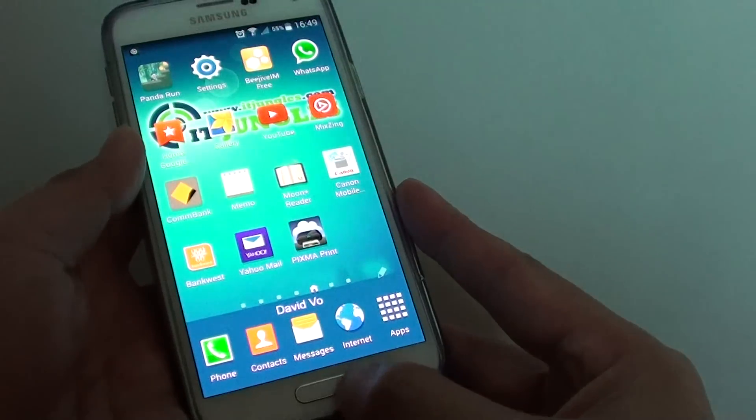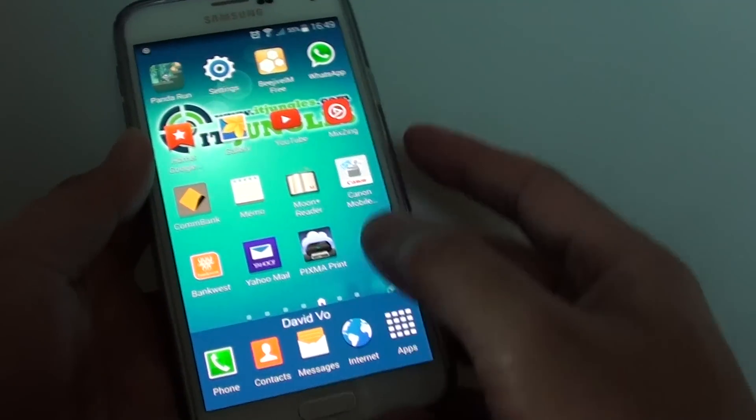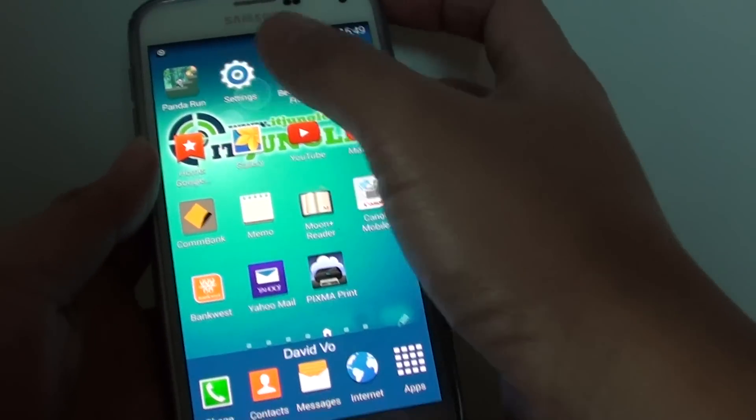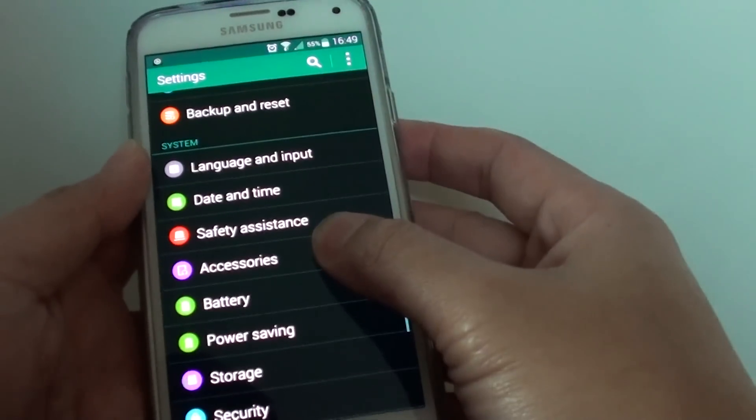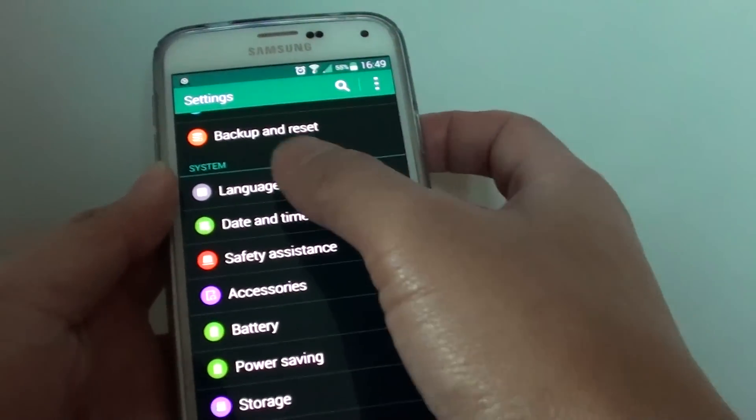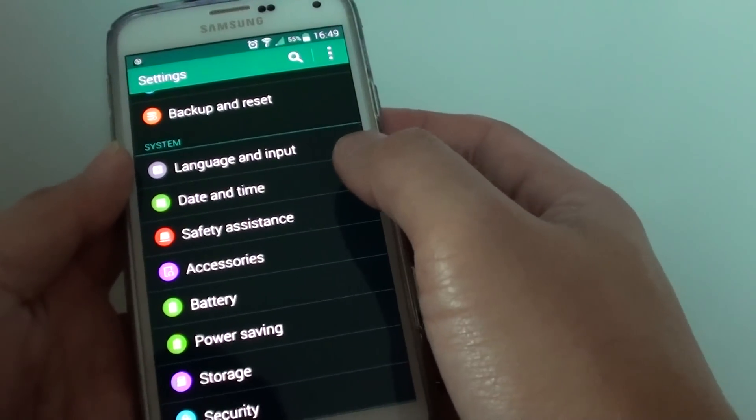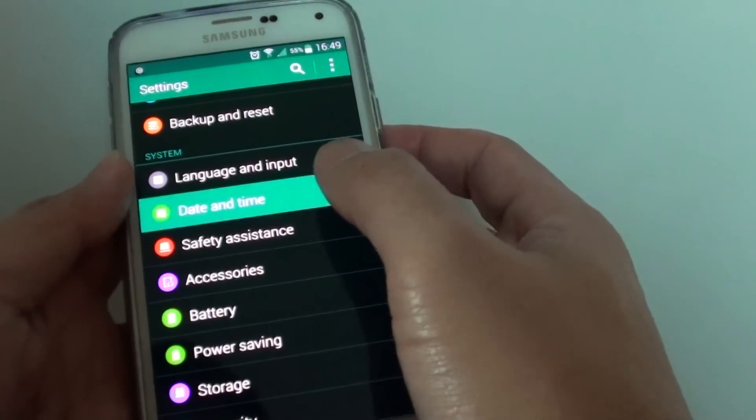First, press on the home key at the bottom to go back to the home screen. Then go into settings, scroll down, and under the system section, tap on date and time.